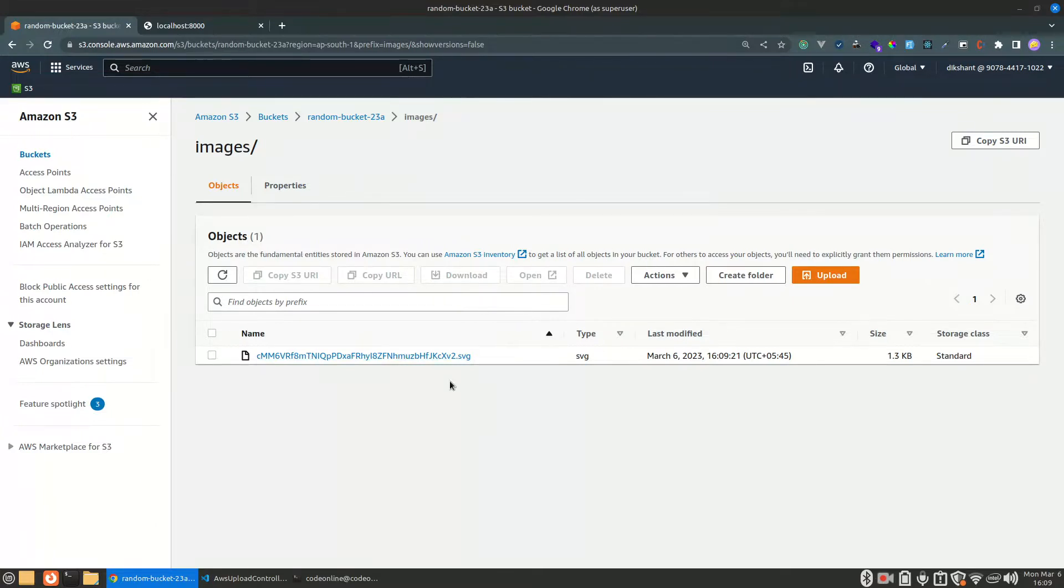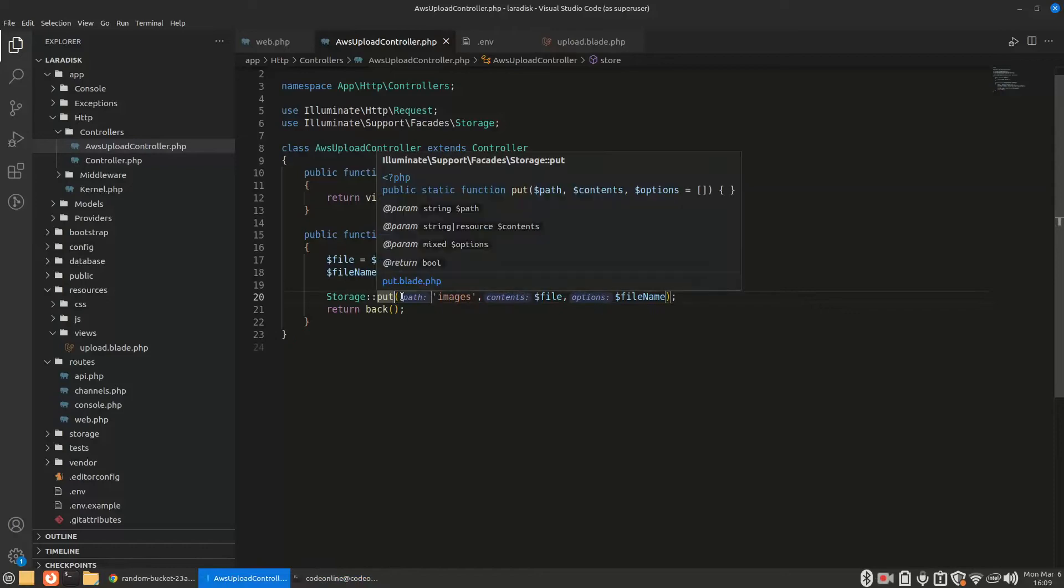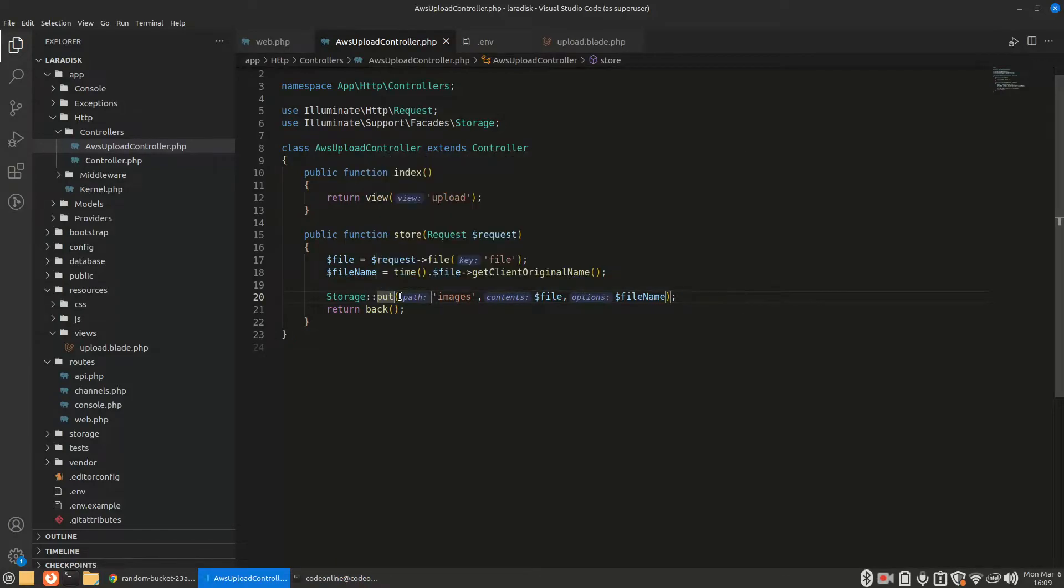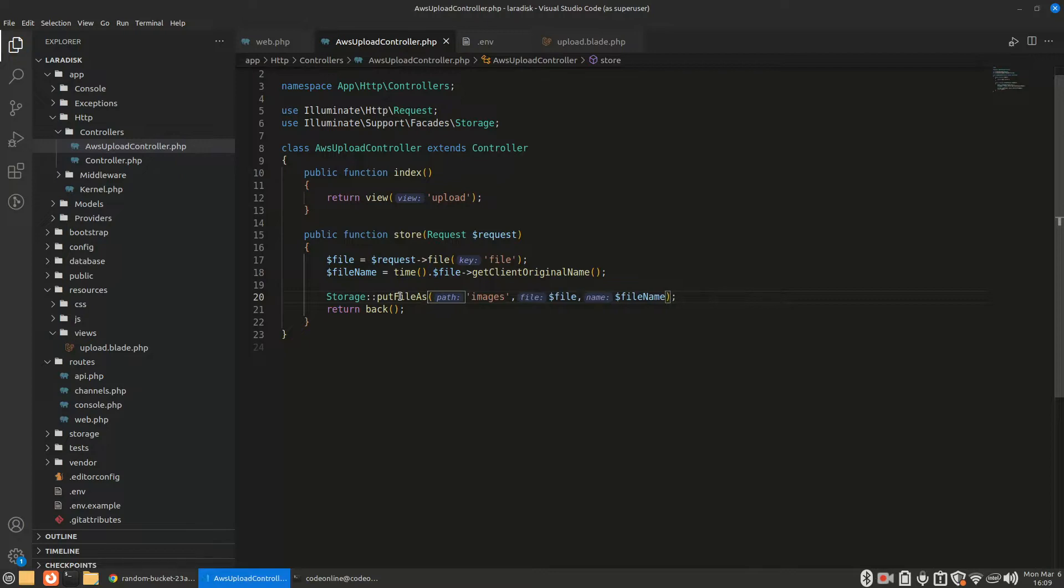Though the name is a little bit different, we can maybe use putFileAs instead. Let's see if it works.